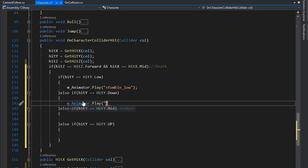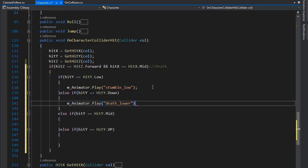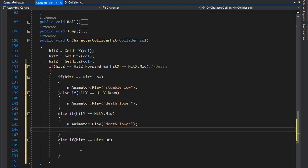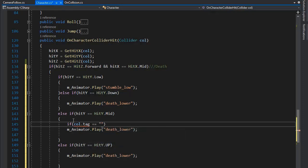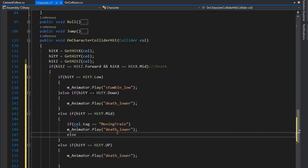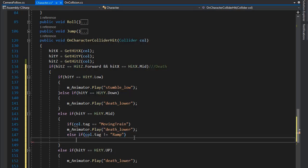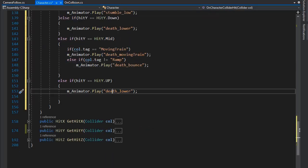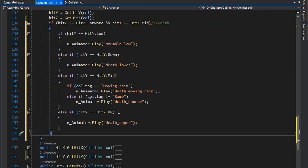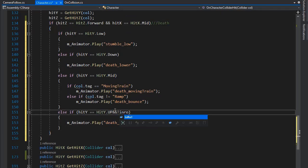For Down, we need to play death lower, and for Mid and Up — first we check if the collider tag equals MovingTrain, then we need to play the moving train death animation. If the collider tag is not equal to Ramp, we need to ignore ramp collision because it has a slope. So set the moving train death animation, death bounce, and set the death upper animation for HitY.Up.